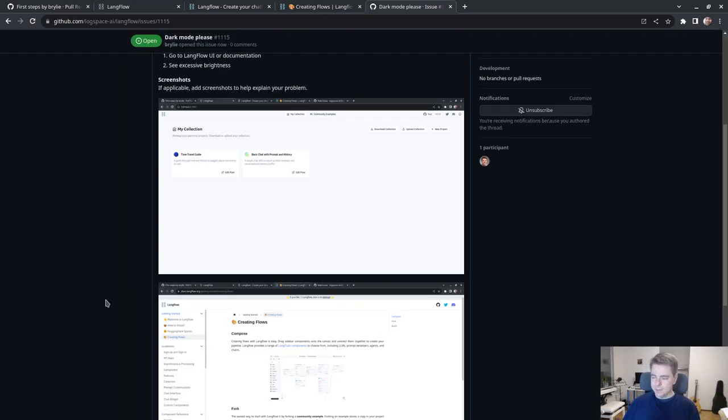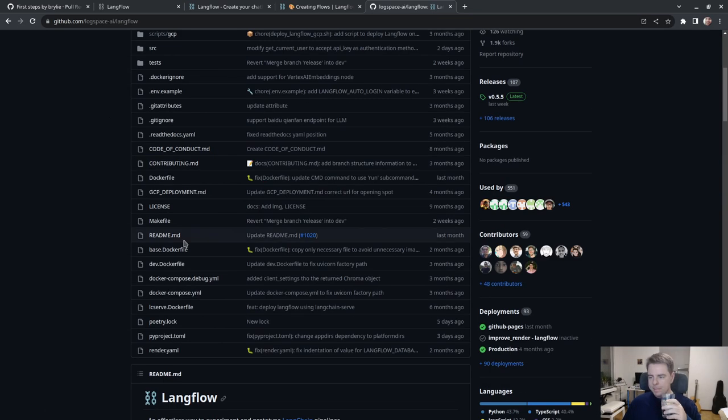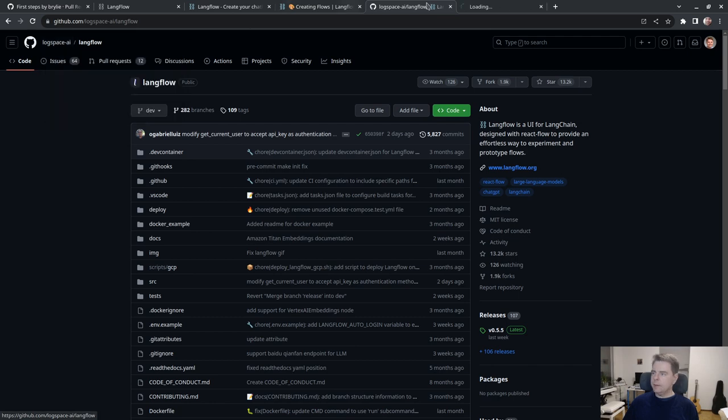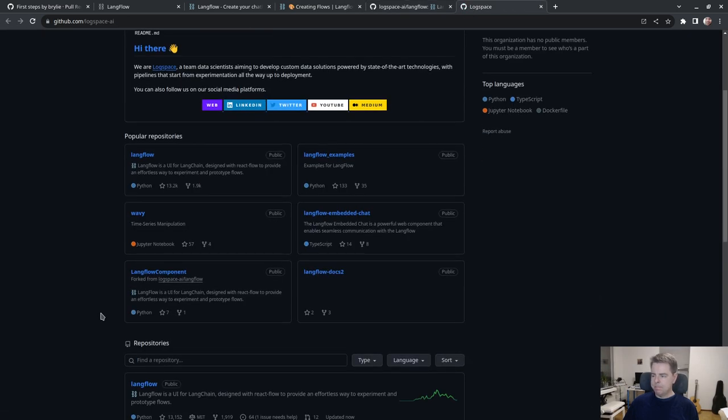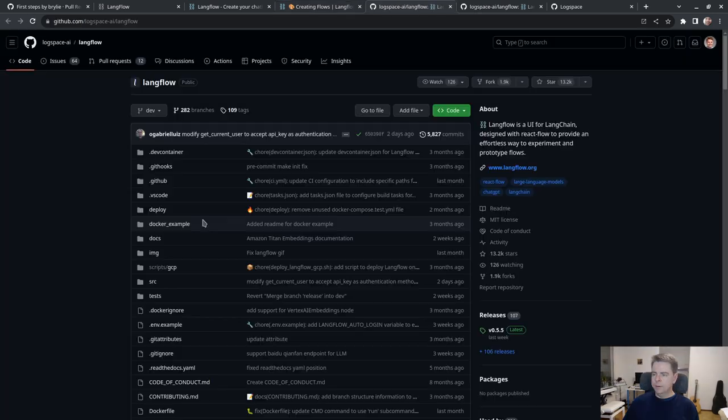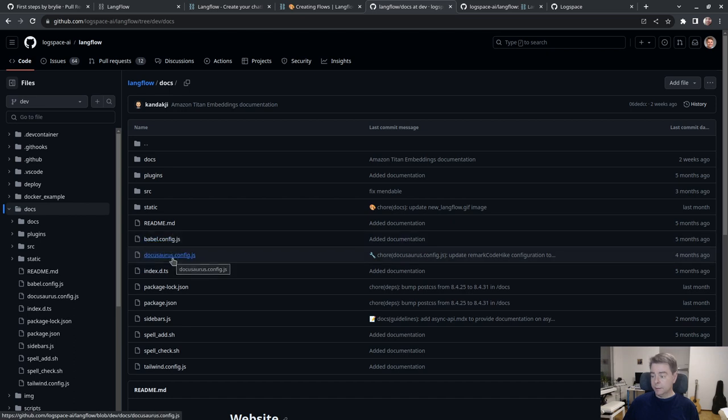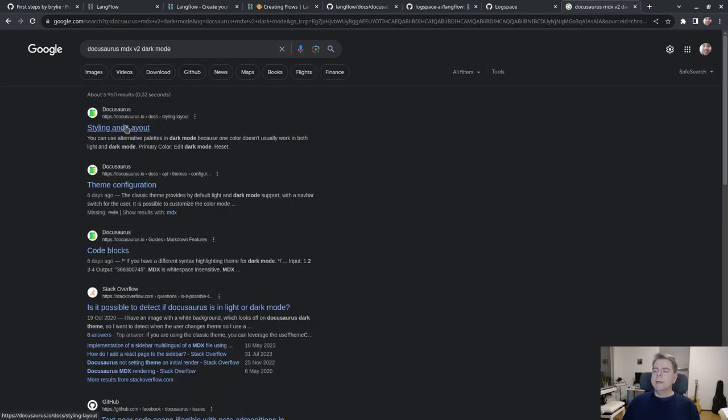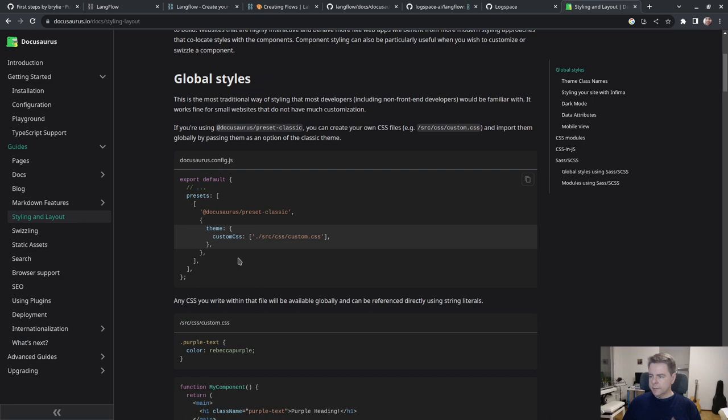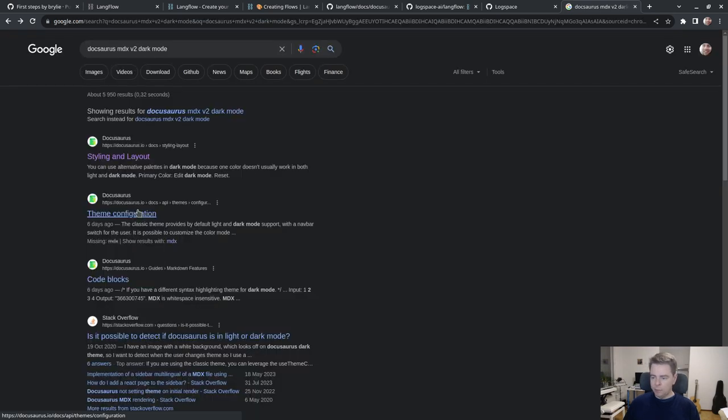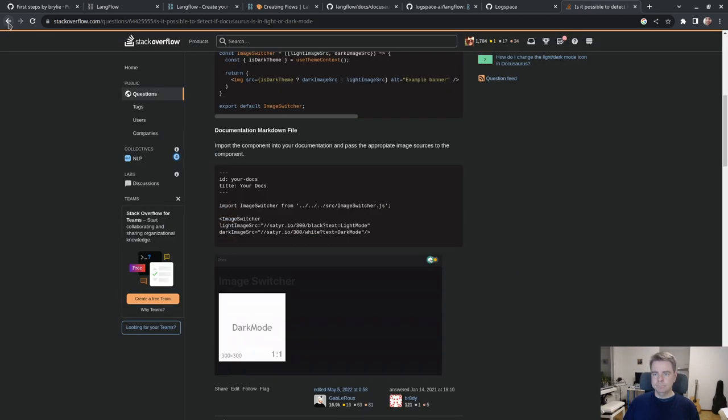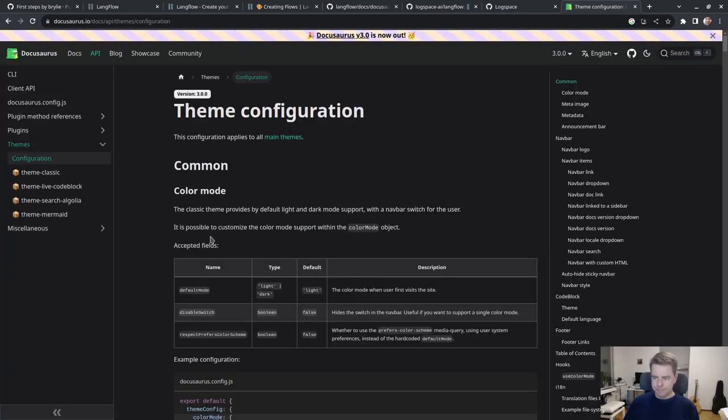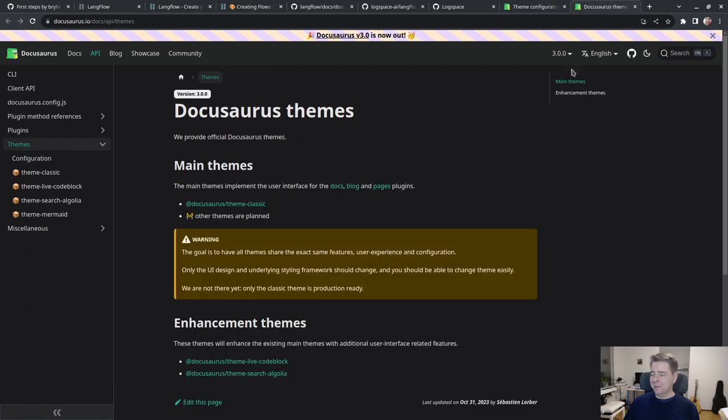Out of curiosity, how difficult would it be to implement a dark mode? What are we using for the docs? I think the docs are using Docusaurus.